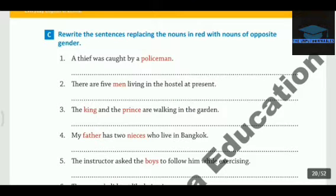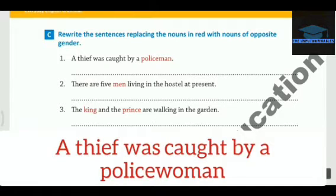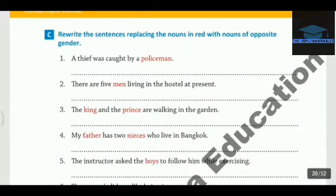So the first word is Policeman. It's a man, so we will have to write the name of the opposite gender. That would be Policewoman. So the sentence is: A thief was caught by a policewoman.